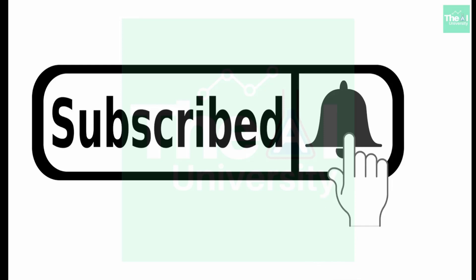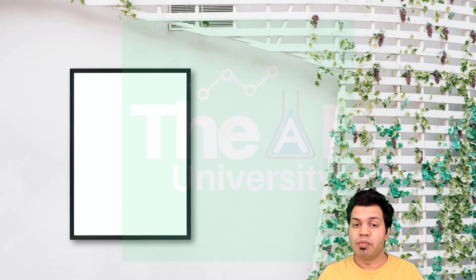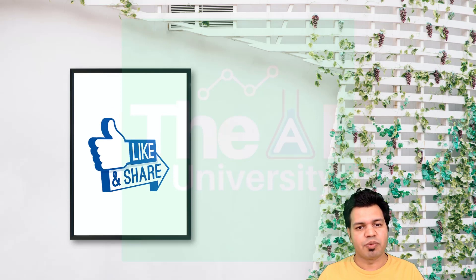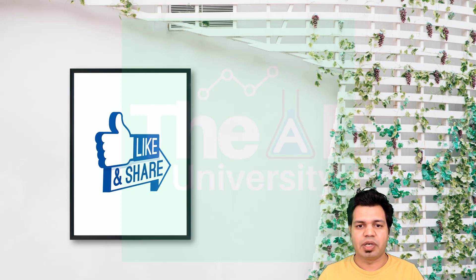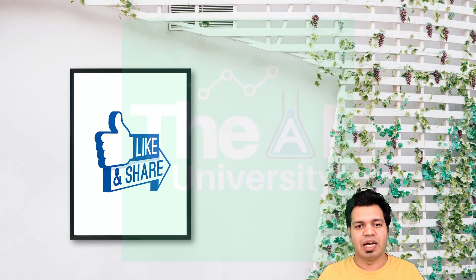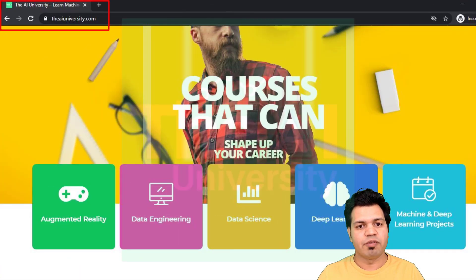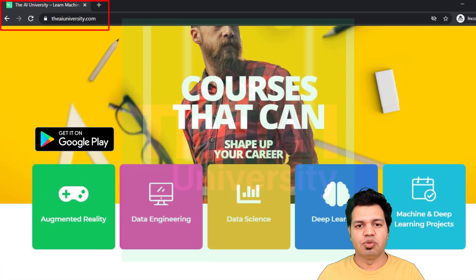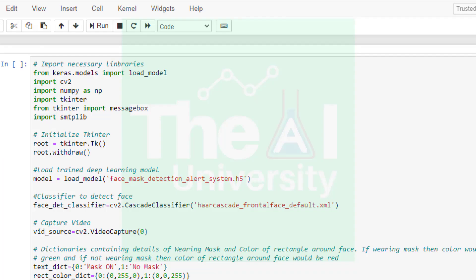If you are new here then consider subscribing to this channel, or if you have already subscribed then click on the bell icon to receive notifications. Please show your love and support by liking, sharing and subscribing. We now have the AI University Android app and website which is in beta mode. First of all, you need to keep the trained model from the previous video at the location where your Jupyter notebooks are stored.